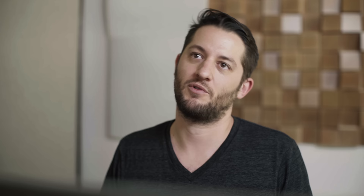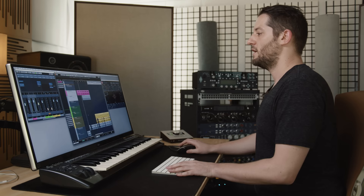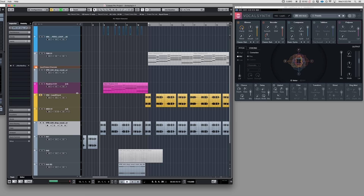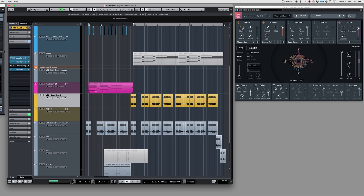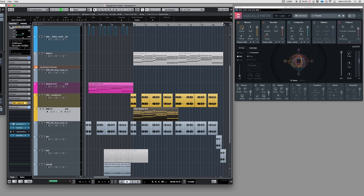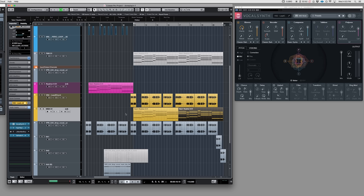I'll show you how I'm incorporating VocalSynth 2 into something new I've been playing around with. I have a vocal that I got from Splice. I played some piano over it — this is just piano and vocal. For the next part, I wanted to combine a vocoder with that vocal and layer it underneath. I take the MIDI from the piano and drag it down to a MIDI track that I'm routing into VocalSynth, and that's pretty much it.